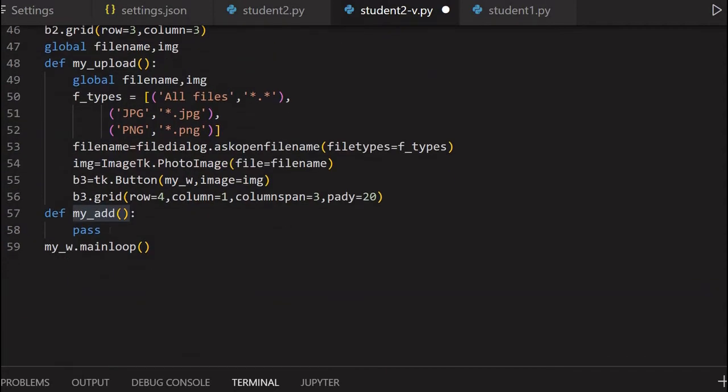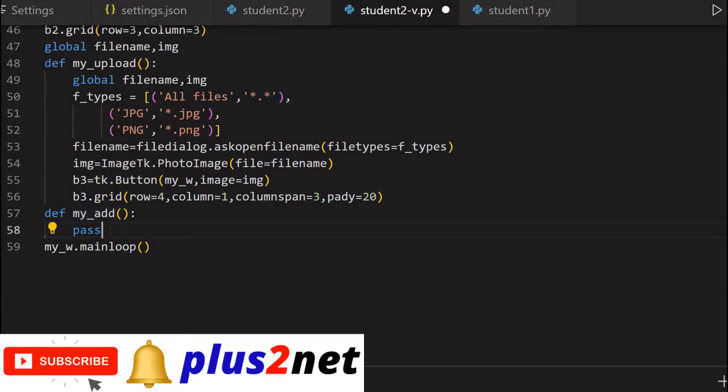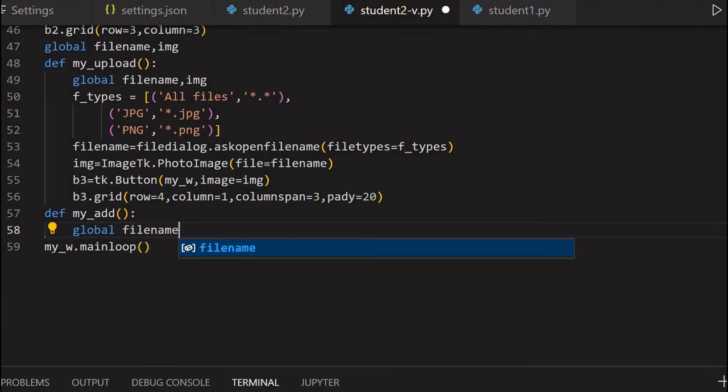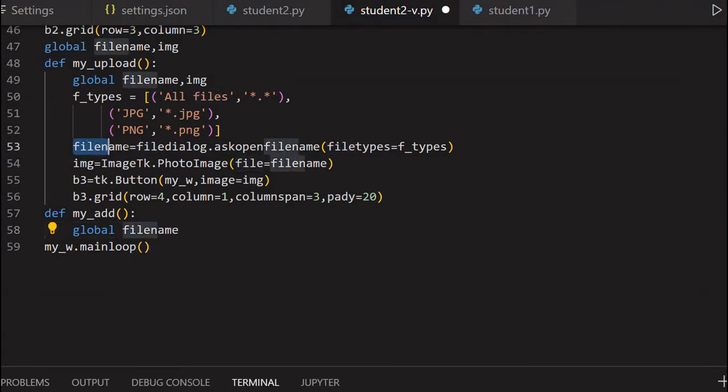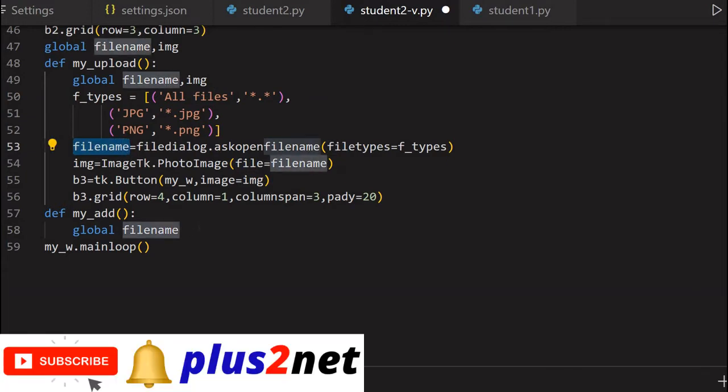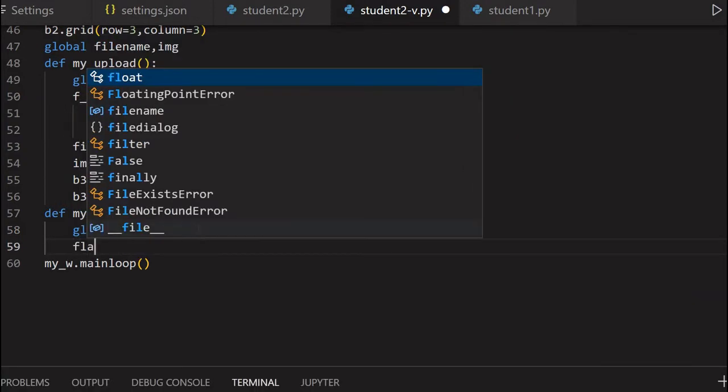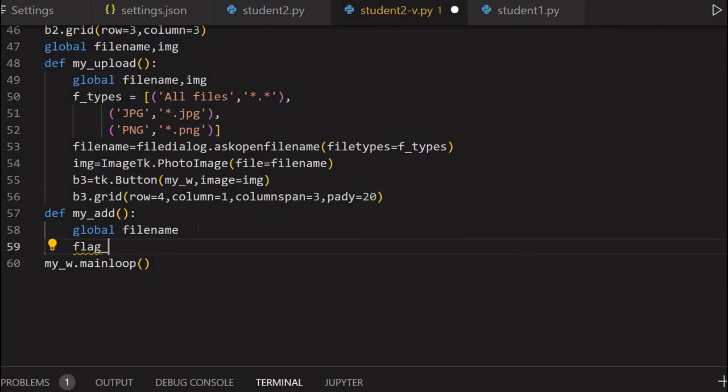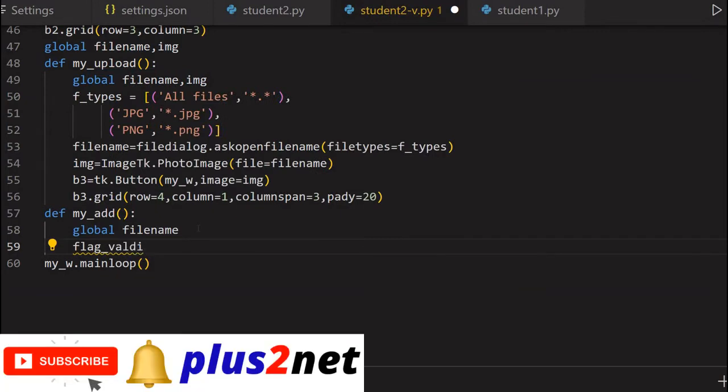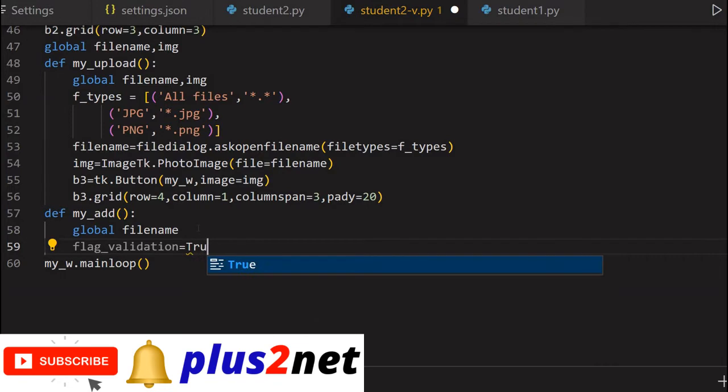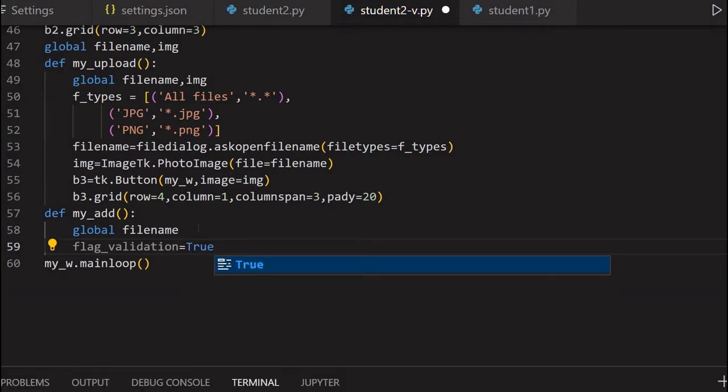Here is my_add - inside that we'll write our code. Let's first write global filename because this is the name of the file the user has selected. We've already seen at line number 53 this filename variable is collected and this is a global variable, so it's available to other functions. This is the path of the file of the student's picture. Now I'm creating a variable, flag_validation equal to true. In further expansion of this script, we'll keep a flag for validation - suppose in case of mark, you entered a character there. But in this script we will not use this.